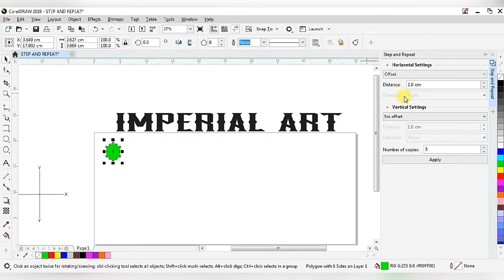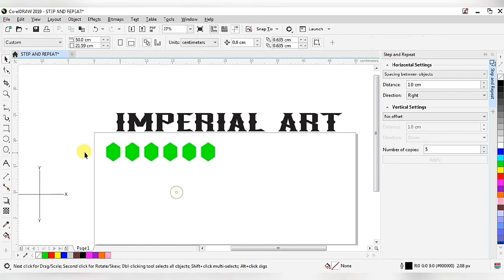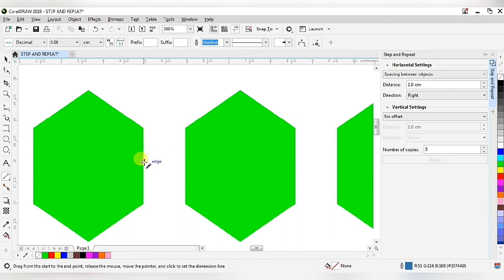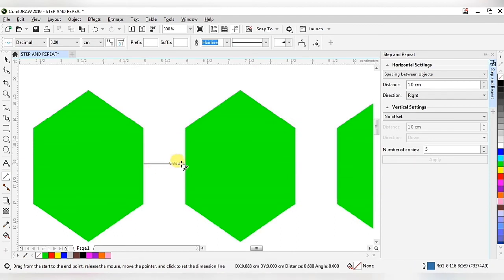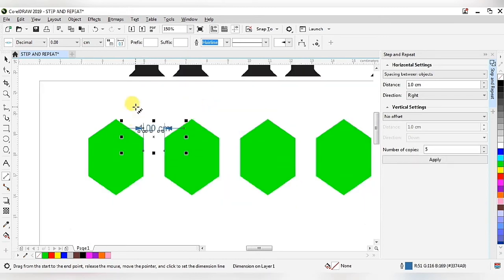After deleting, go to the horizontal setting and select spacing between objects. The direction can be right or left side — choose according to your requirement. Right now I'm choosing right direction and applying. When applied, the hexagonal shapes move in the right direction, and the distance between each hexagonal shape is one centimeter.